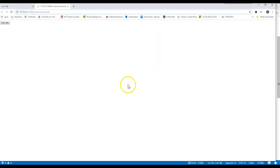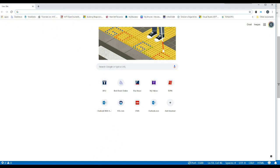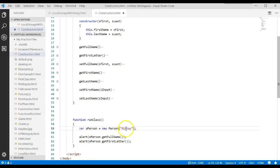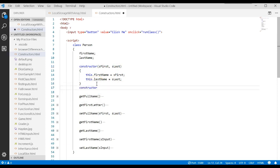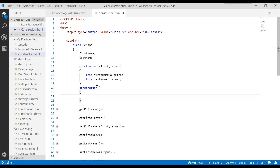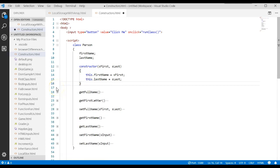What happens if we don't pass all the parameters? If we just pass one parameter, it shows 'undefined' and 'Mickey'. This is different from other languages, where missing parameters would cause an error. JavaScript says it's okay — no big deal. JavaScript does not allow multiple constructors, so there's no constructor overloading. It's just very flexible with the parameters you pass it.